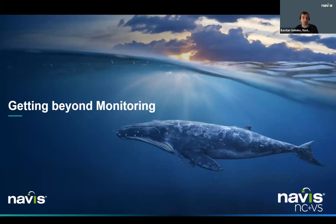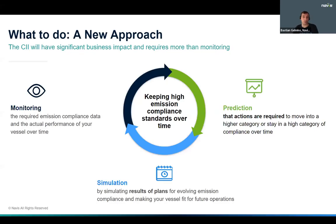Let me come to the next section: getting beyond the monitoring. We think we need a new approach. CII will have significant business impact and requires definitely more than monitoring. However, monitoring is of course still the basis — that's where we get our data from. Most companies are collecting data at least since 2019, since IMO DCS is in place. The upcoming uncertainties around different correction factors and skipped voyages require more flexibility in reporting so that you can flexibly add additional data if required.